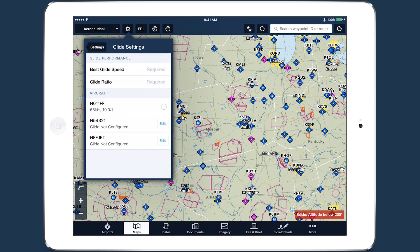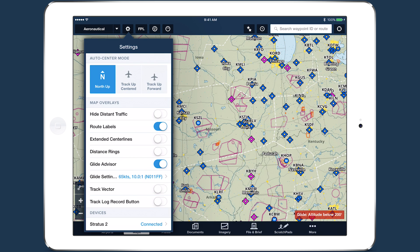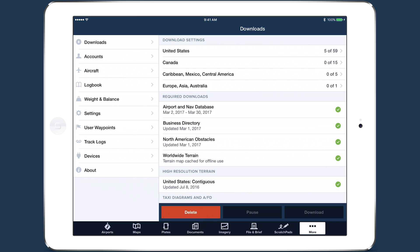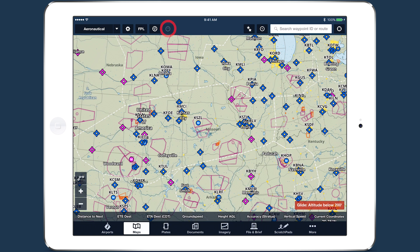Then tap Done and select the newly configured aircraft. In addition to values for glide speed and ratio, Glide Advisor also requires downloaded terrain data for the area you're in, and recent GPS data with good accuracy.